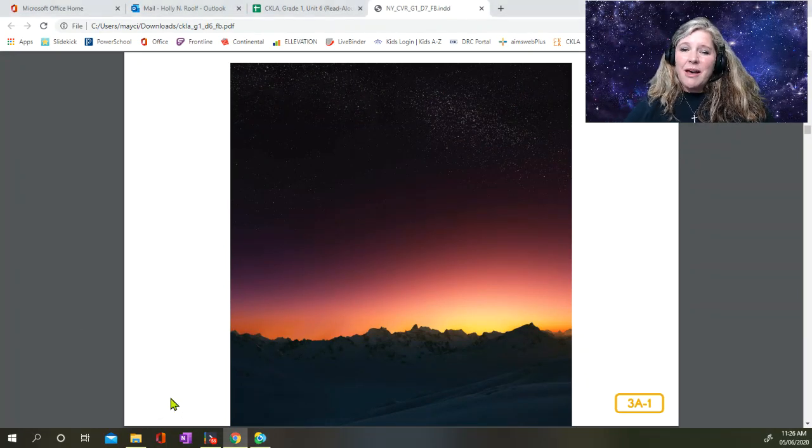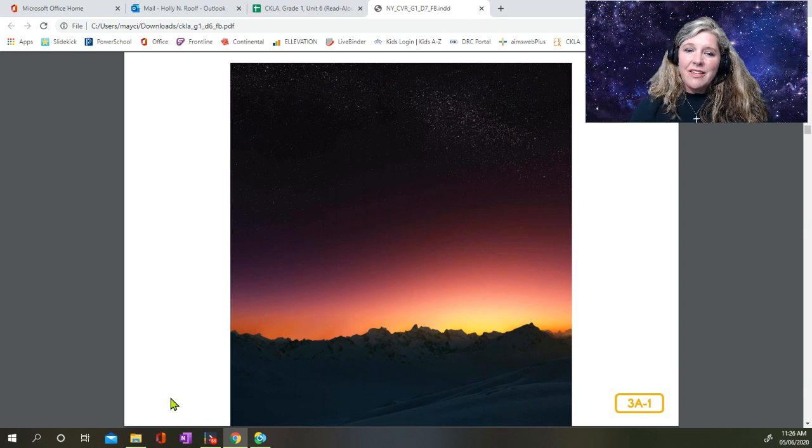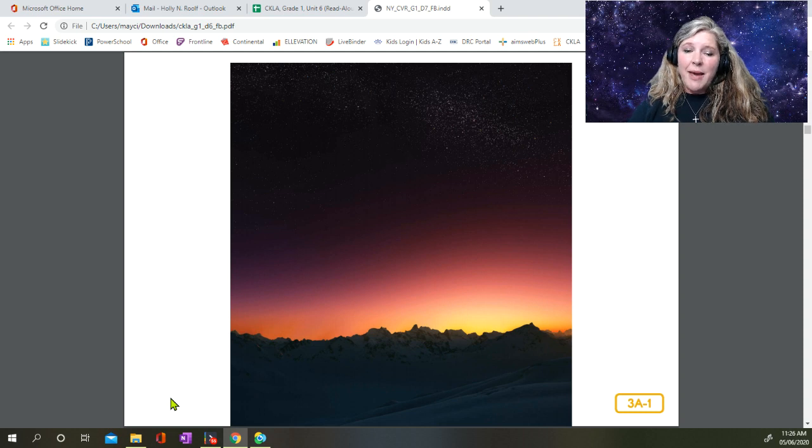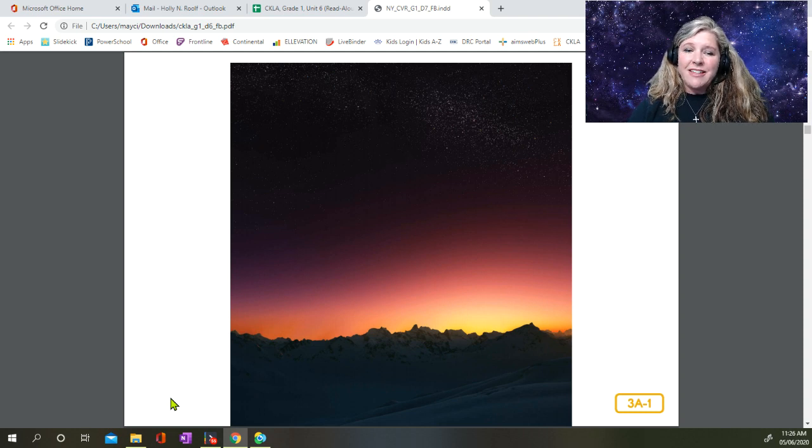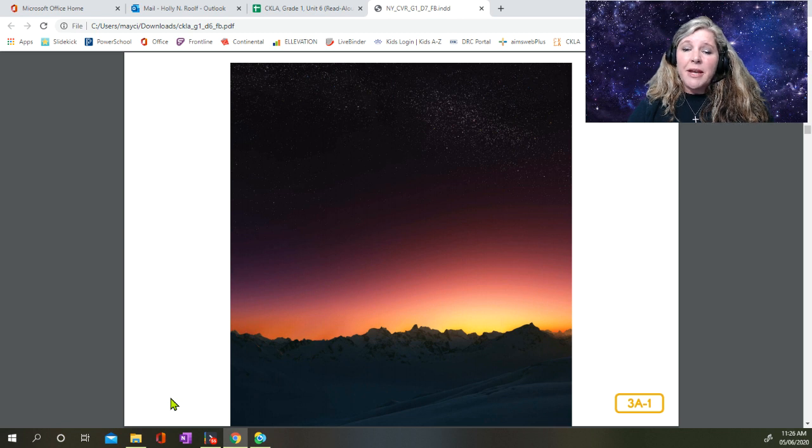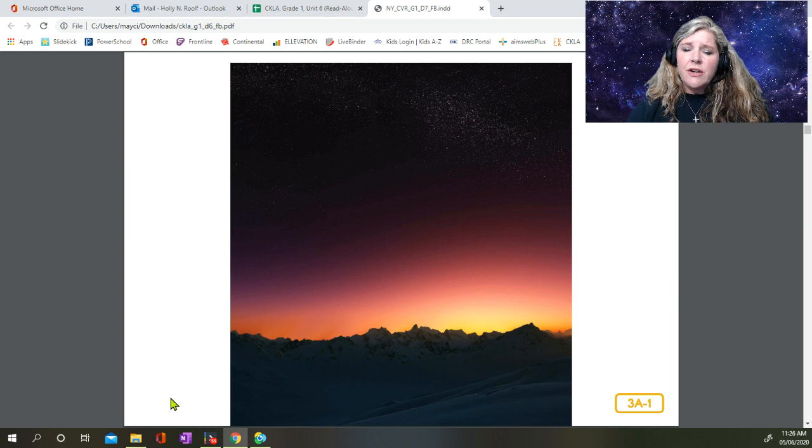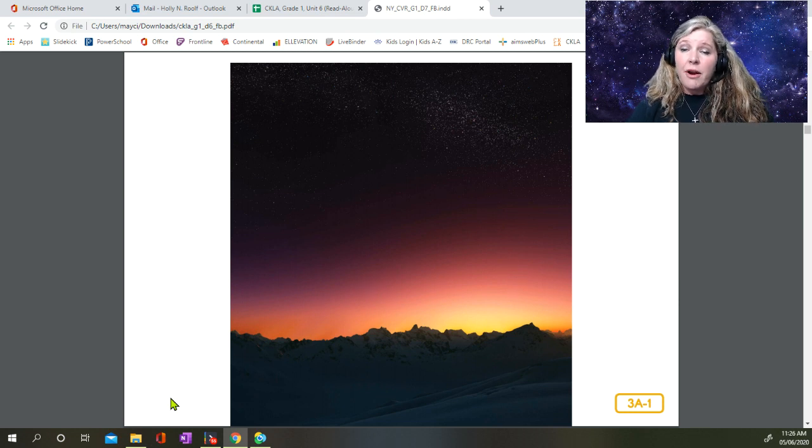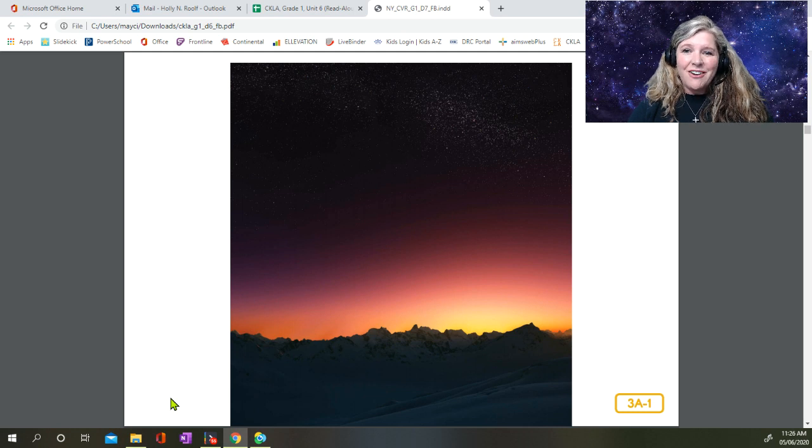When nighttime comes, you can say goodnight to the sun, our daytime star, and you can say hello to all the millions of other stars that shine in outer space. Remember, the stars are always out there. Outer space does not disappear during the day and then reappear at night. You can see those stars at night because the sun's light is no longer shining on your part of the Earth, but the stars are always there.